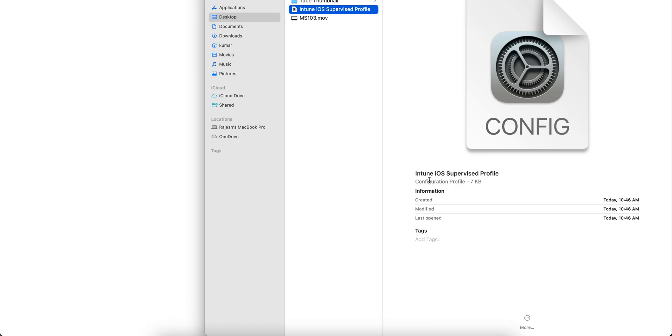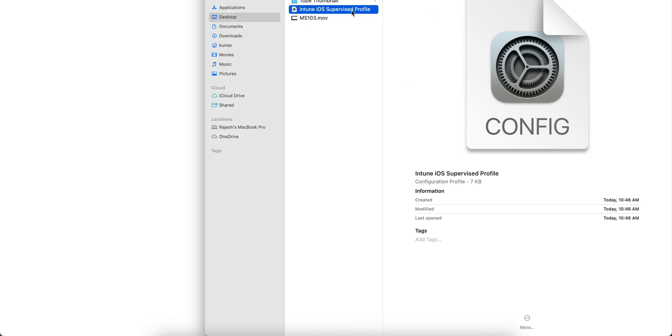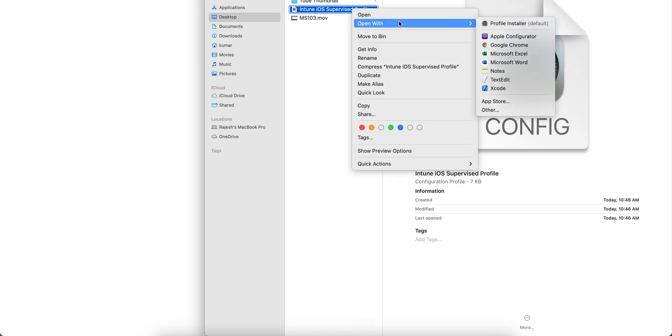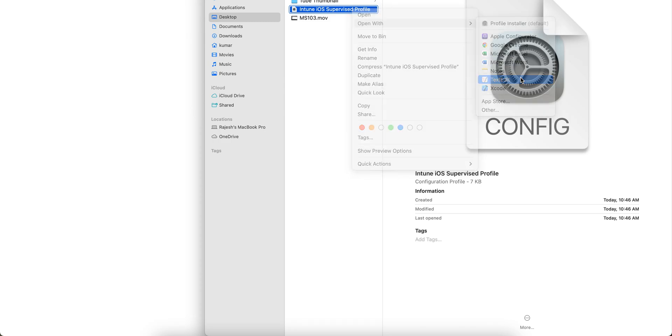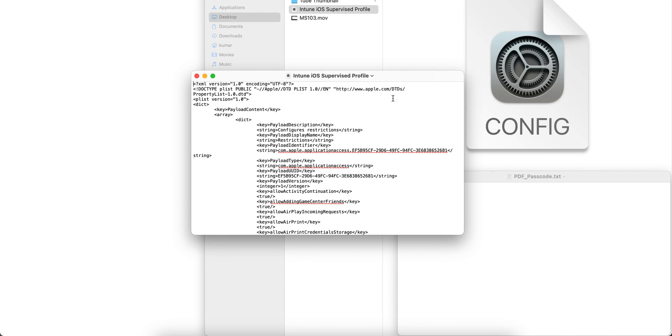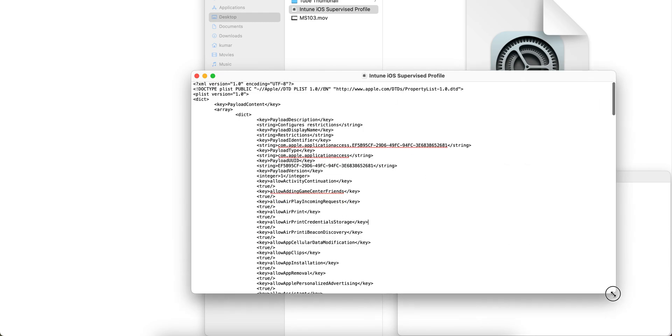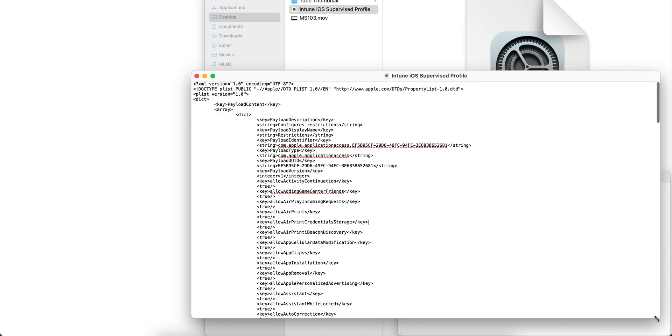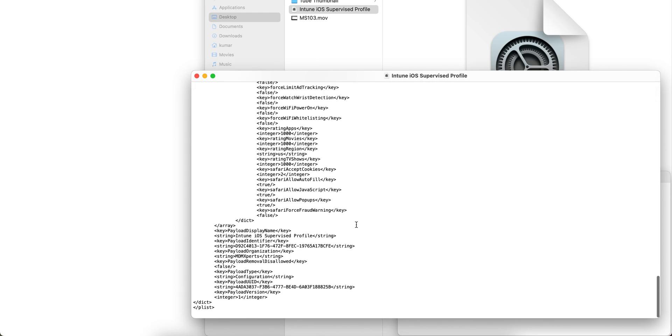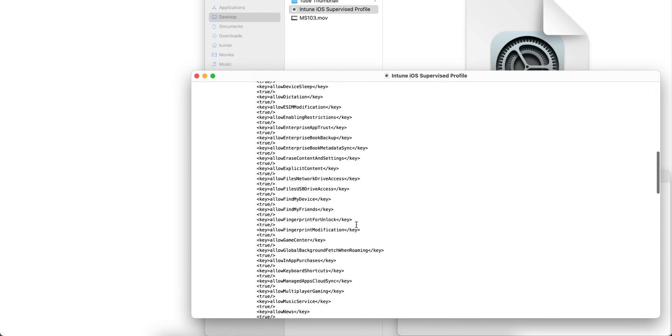If you open it, it's actually an XML file. Open with text editor. You see, this is XML - which payload we have configured. See here, all these. This is actually an XML file.